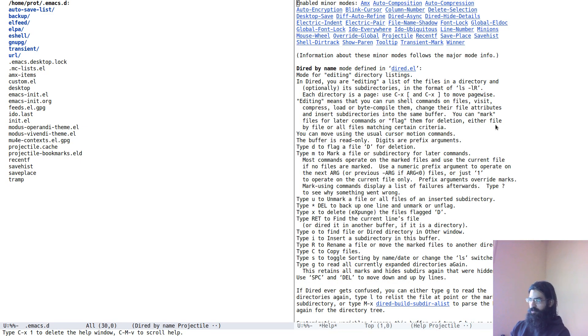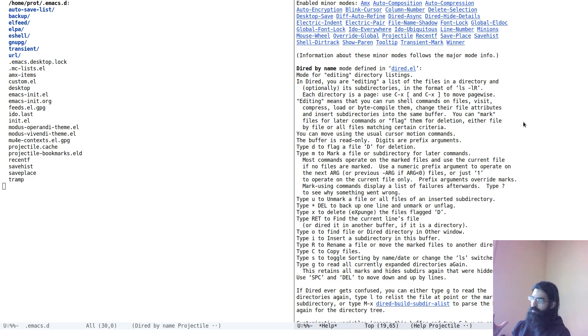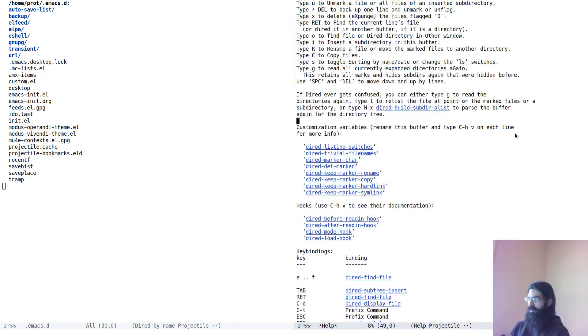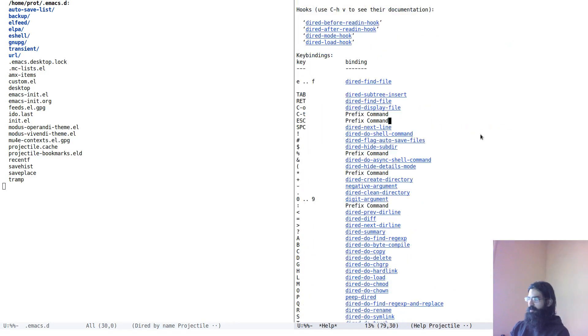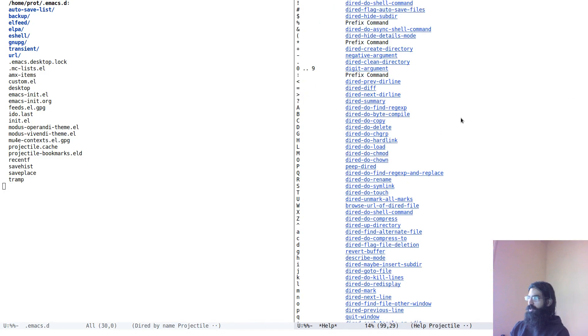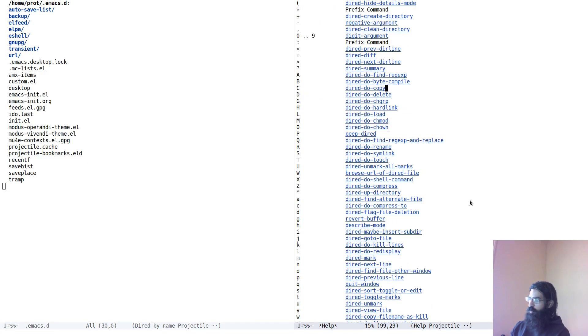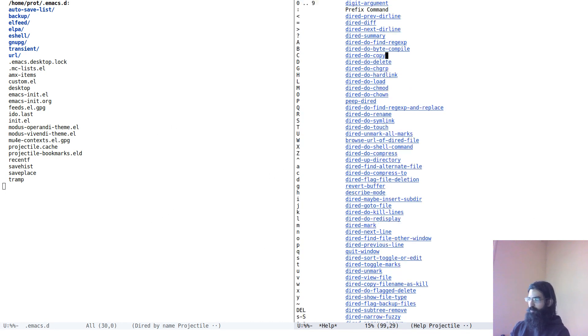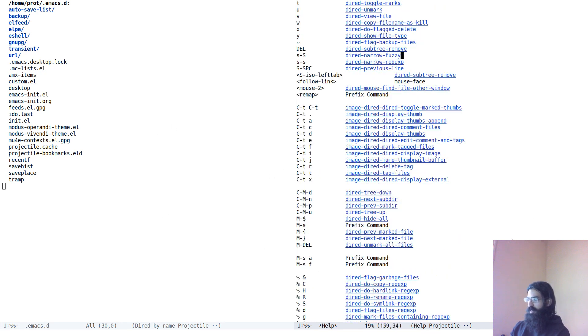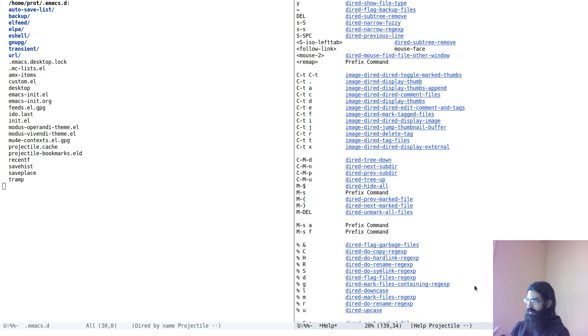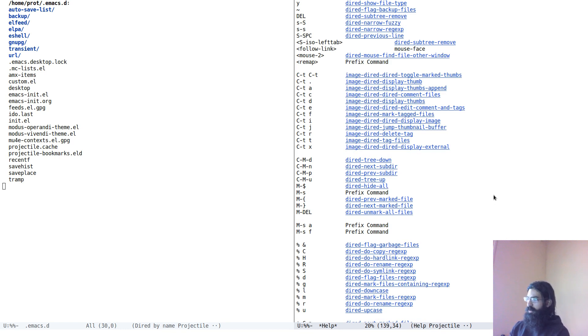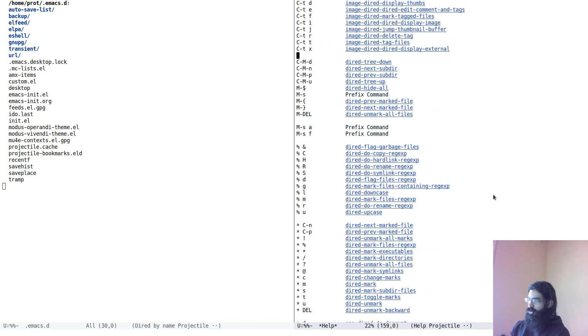So Dired mode, and this is a very useful documentation page because it provides all the functions that are bound to keys and how we can use these functions within Dired mode. Not to bother you with everything here, I strongly encourage you to read this page, by the way. You will surely find something that could improve your productivity.